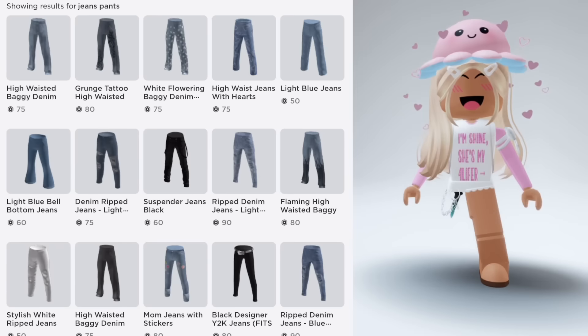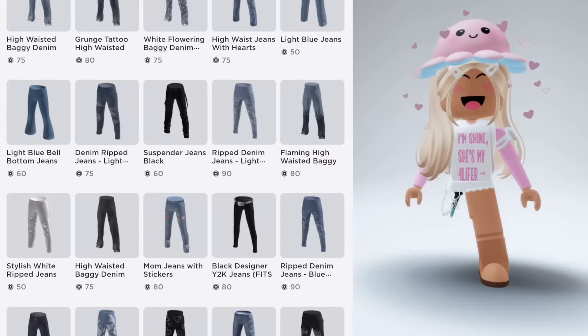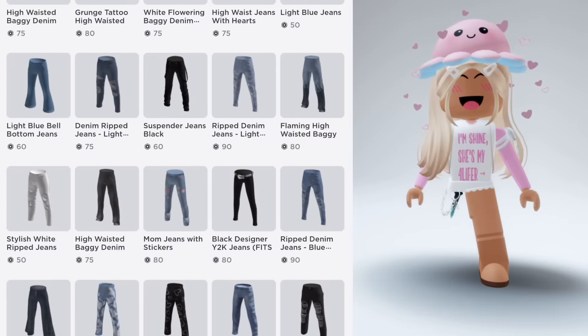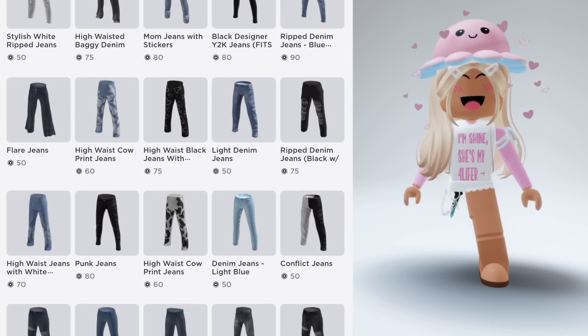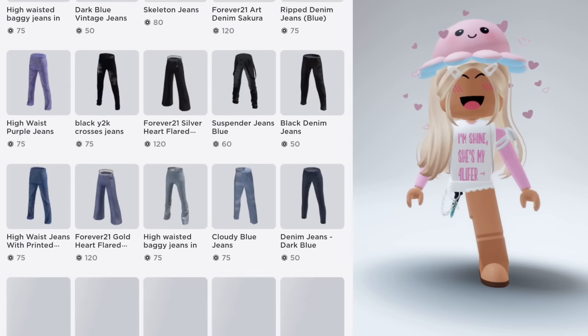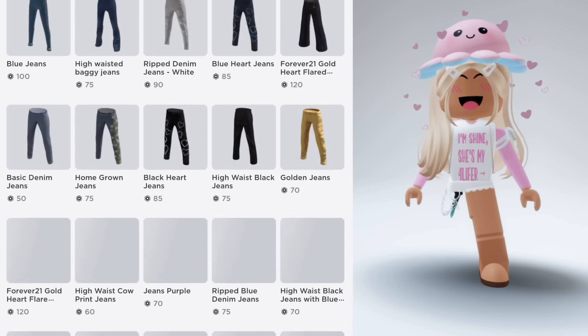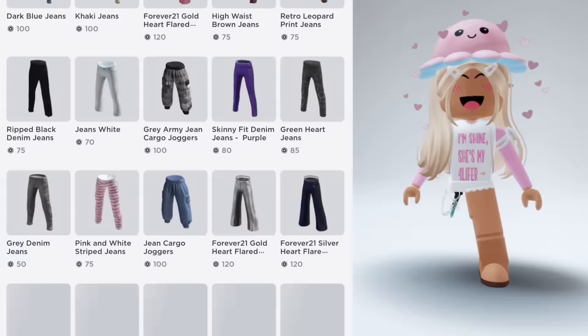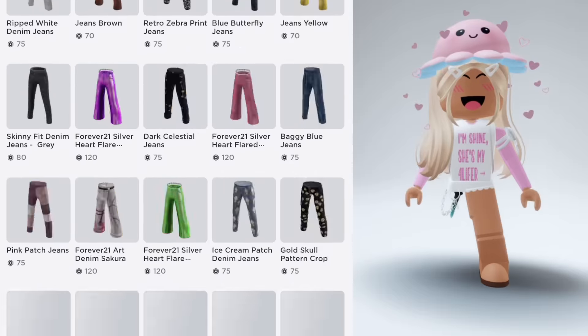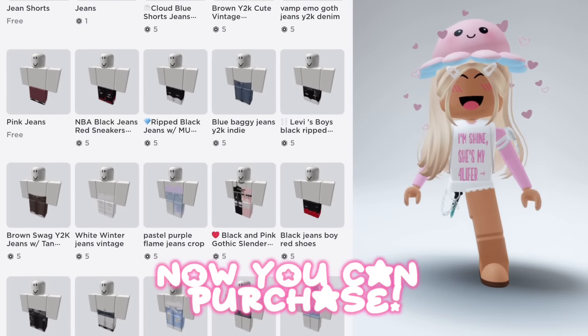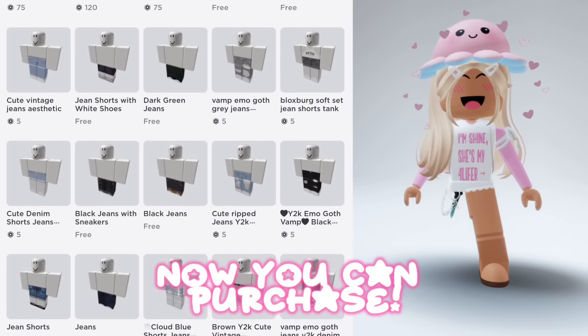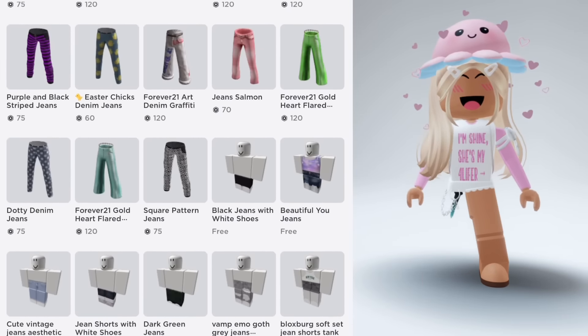If you want to search for something but 3D clothes keep coming up, try scrolling all the way down. The easy way to get the classic pants — now you can purchase what you came for.